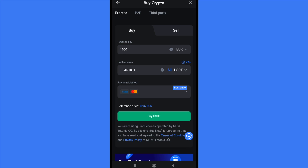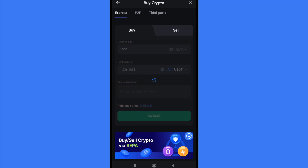We have three different options: Express, P2P, or Third Party. In the Express section we have two options — Buy and Sell. We must select Buy because we just want to obtain these tokens.